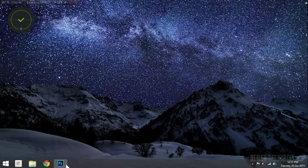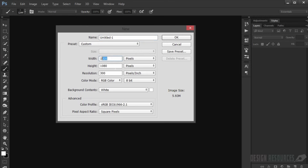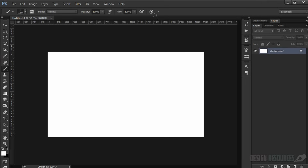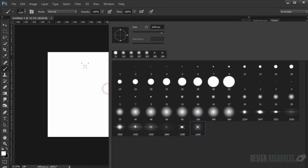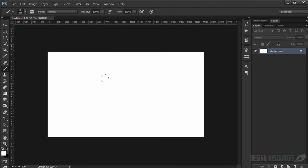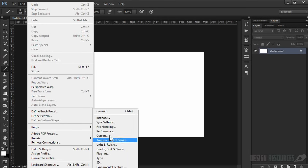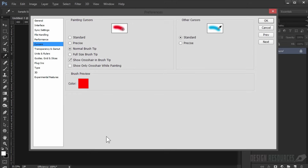Open your Adobe Photoshop, go to File > New and keep the default measures. If you want to have the crosshair brush, go to Edit > Preferences and choose Cursors, then check 'Show Crosshair in Brush Tip' and press OK.